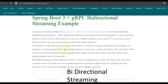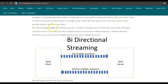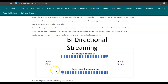This bi-directional gRPC streaming pattern is commonly used in scenarios requiring ongoing interactive communication. For example, in a gaming application, multiple players might need to continuously interact with each other. Another scenario is the auto-complete feature in Google Search, where whenever the user types a word, the search engine immediately returns possible options. For this tutorial, we'll implement a banking service where the client chats with the bank customer service using bi-directional gRPC streaming.